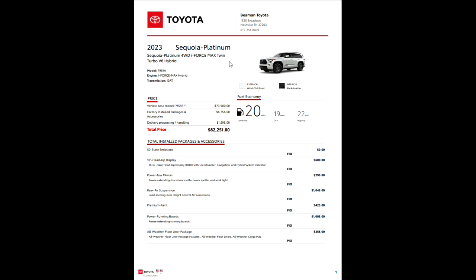All of them are the iForce Max Twin Turbo V6. The 7951, that's your model code on your four-wheel drive. The iForce Max, of course, 1080 means your 10-speed automatic transmission. So the base model you'll see here is $73,900.